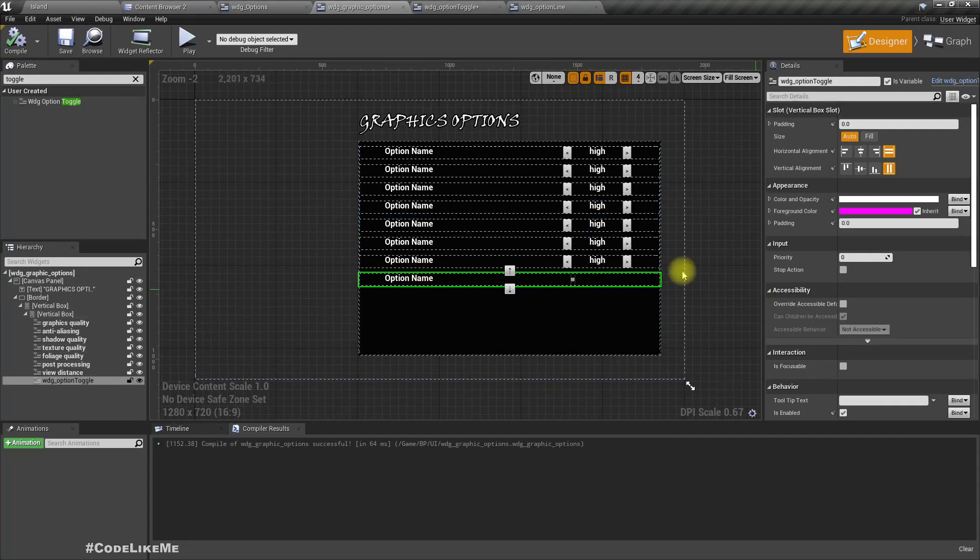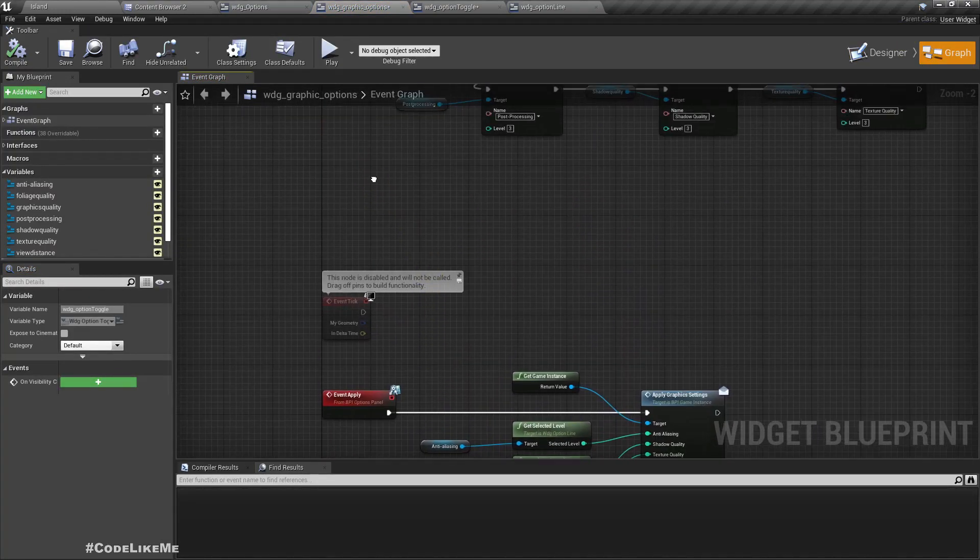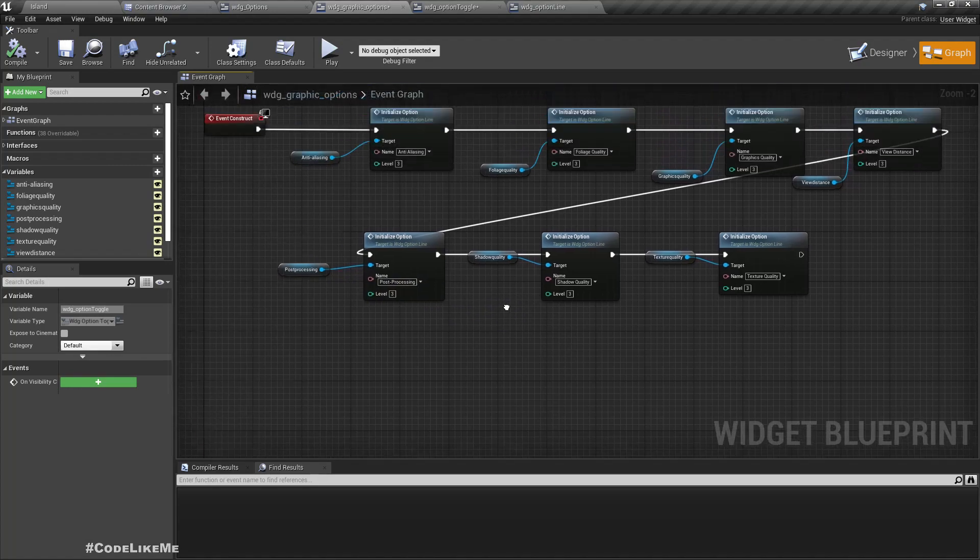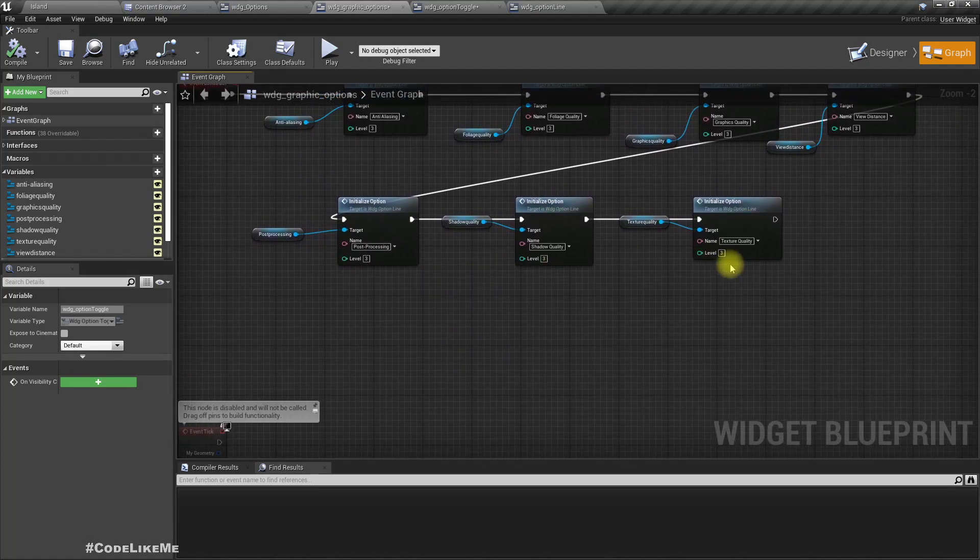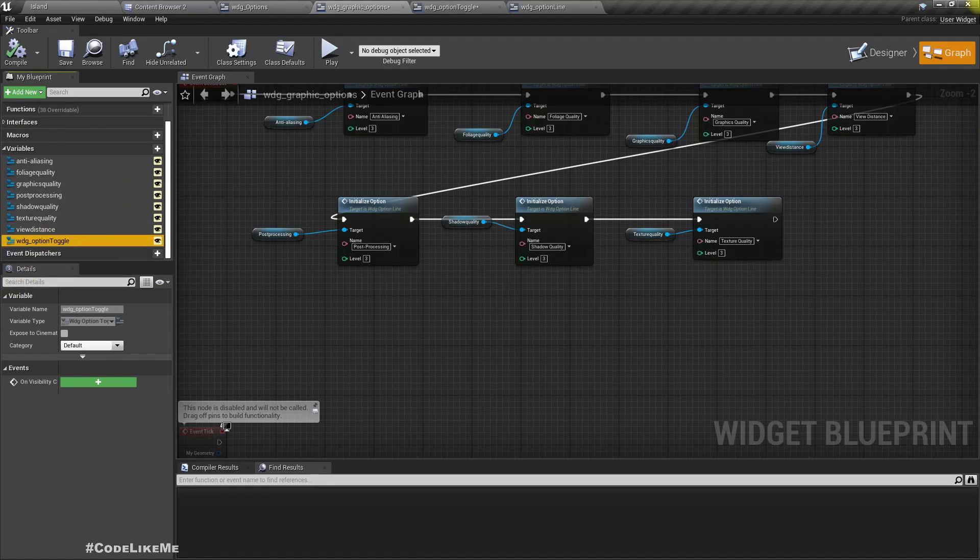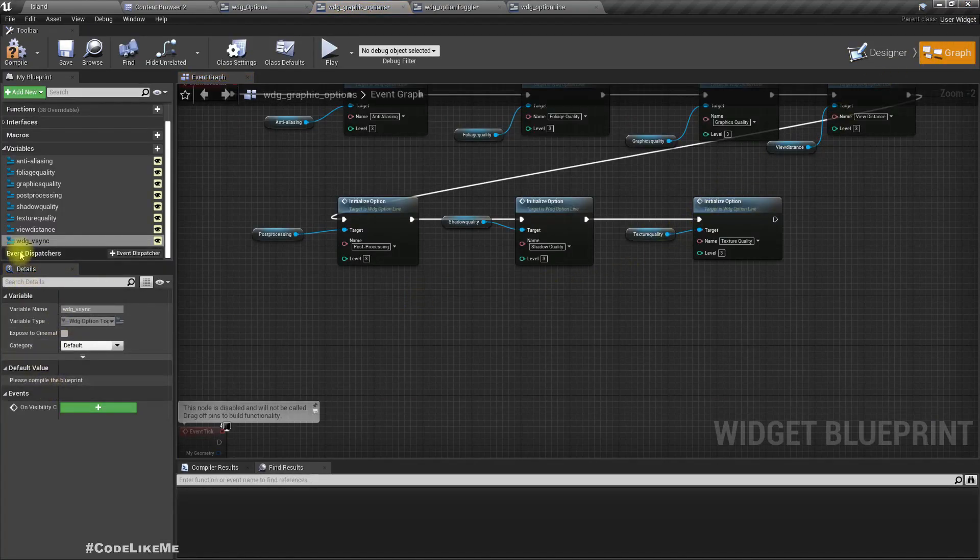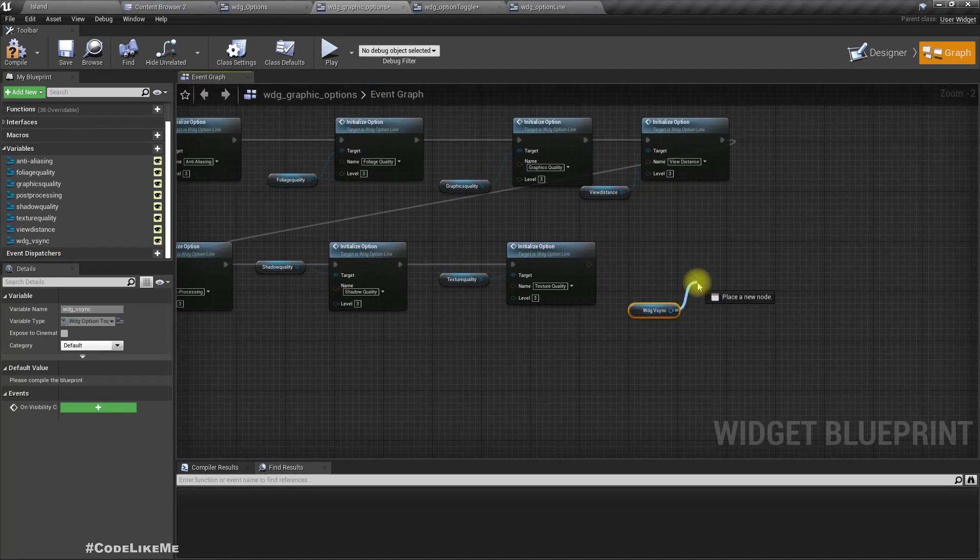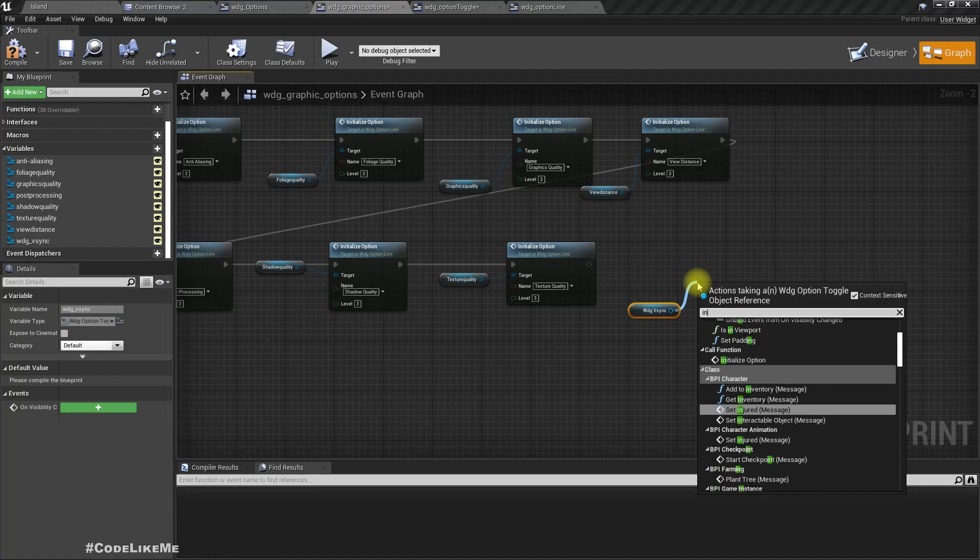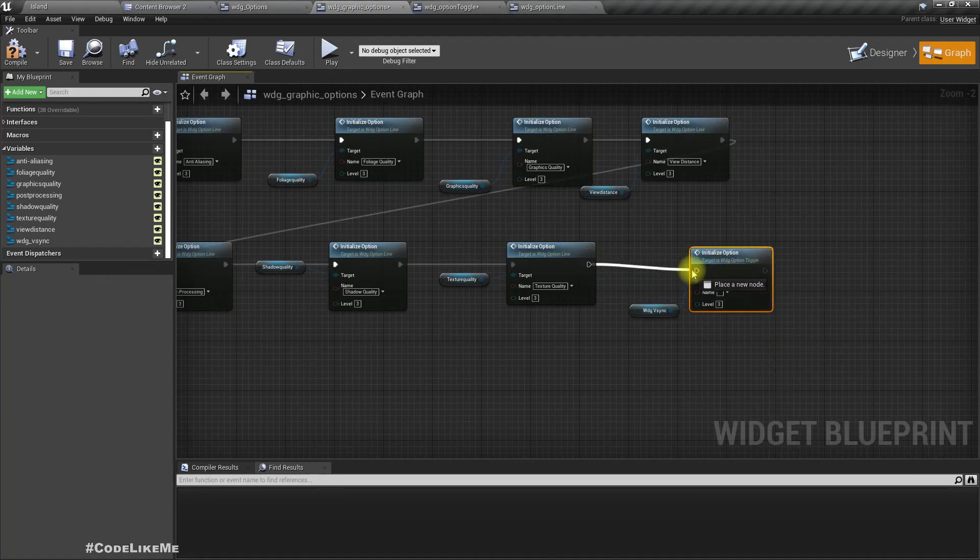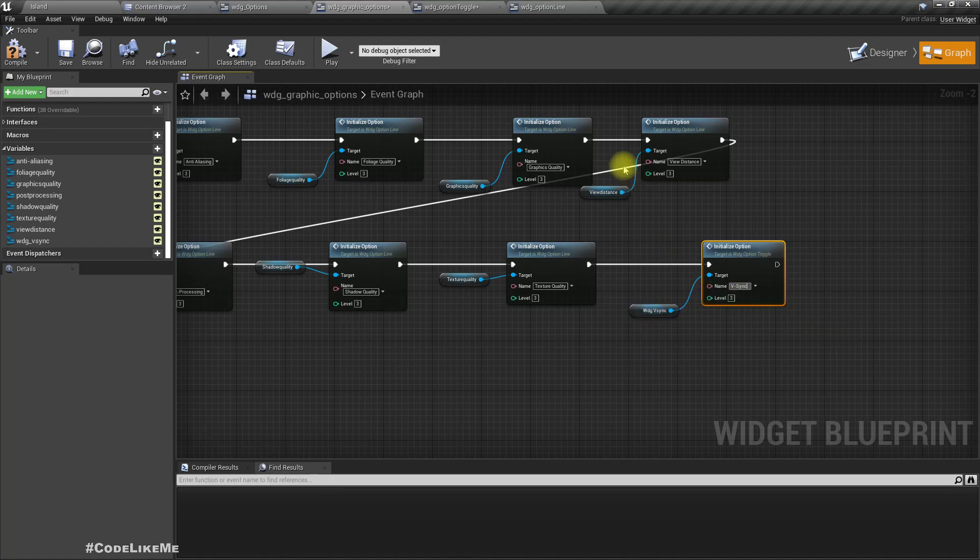Now we need to change this as well, so this should be changed. Let me rename this to WDG V-sync. Drag and drop, initialize this option. V-sync, V-sync level.